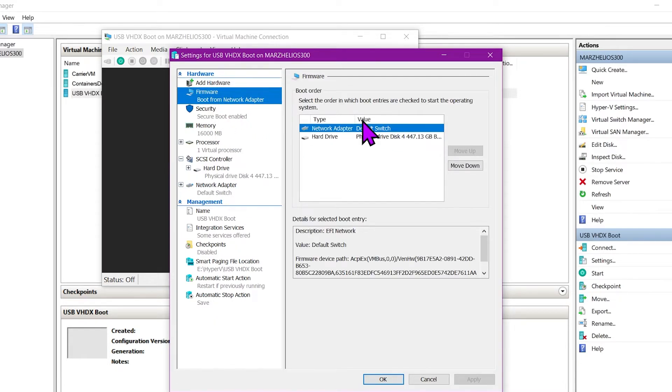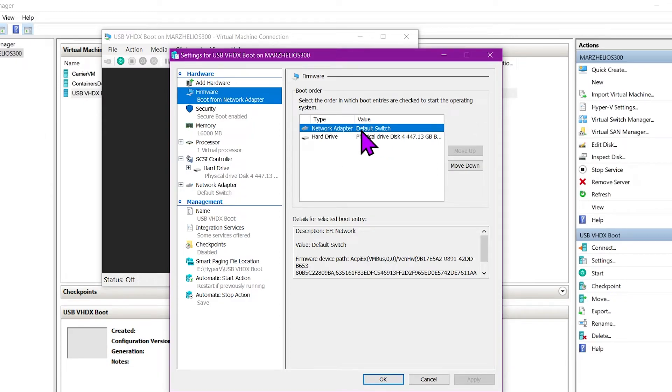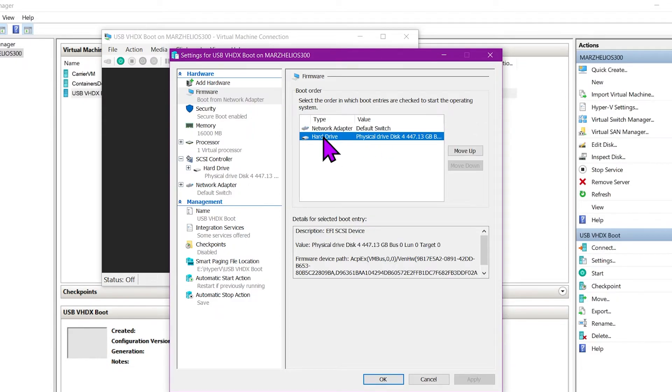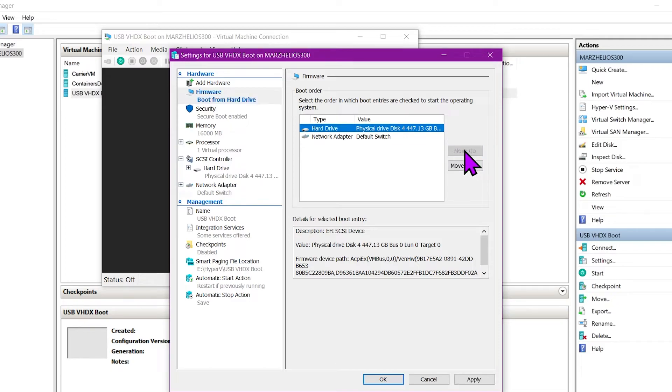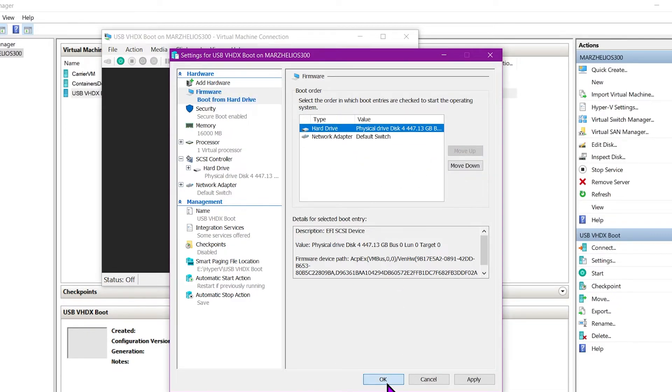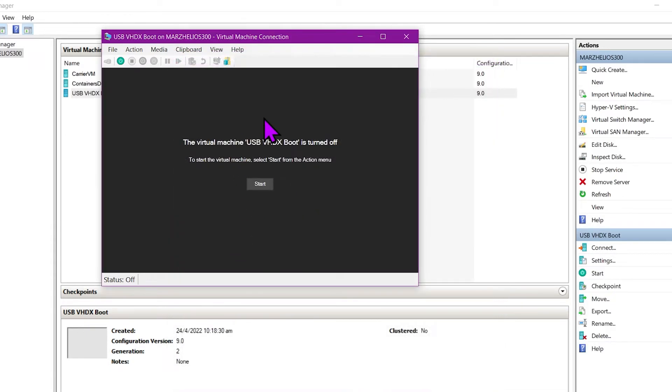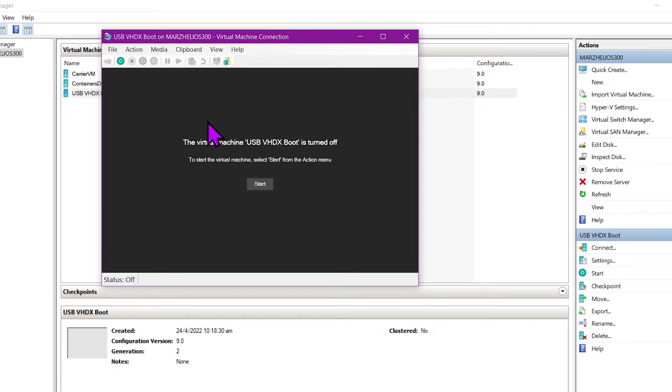We're gonna go into settings for this Hyper-V again, and then we are going to look at firmware. So you can see in the boot order the network adapter is actually at the top. So what we're gonna do is we're gonna move our hard drive up. It's not like a physical machine where we can just press F2 and select the different boot system. And we're gonna start again.